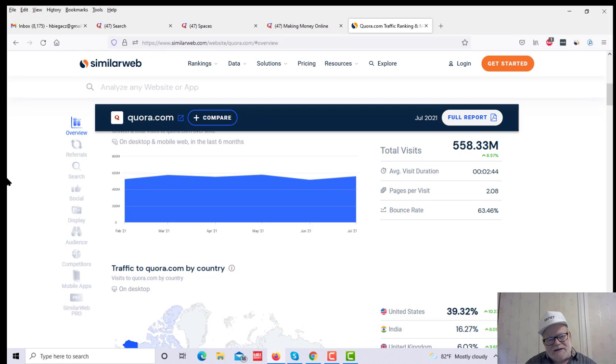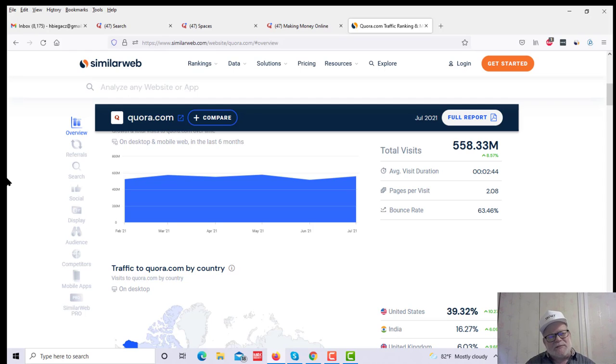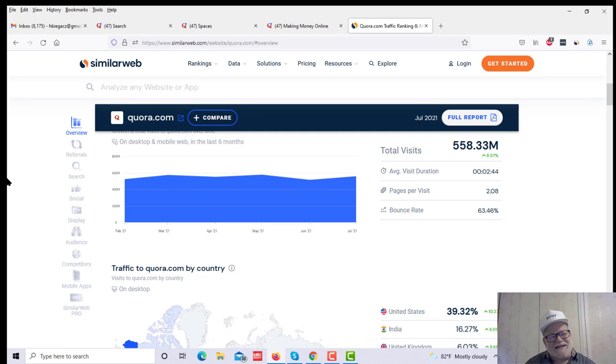Now, Quora is a question and answer site. It's a site where people submit questions, and you can offer answers to those questions, and I'll get to that in just a moment. But first, let me show you.